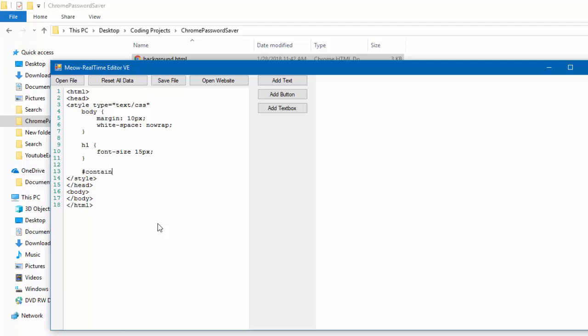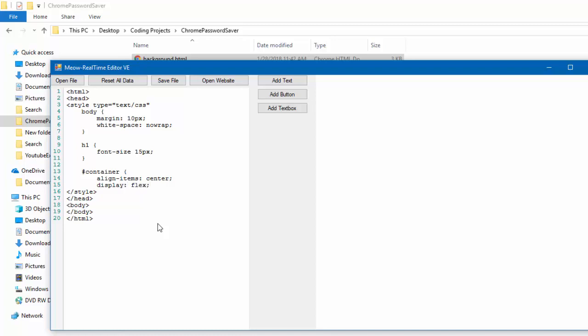Finally, we have to do the container section. And then align items, center, display, flex, justify, content, space, between. So, what we've basically just done is set up the style of our entire HTML thing.